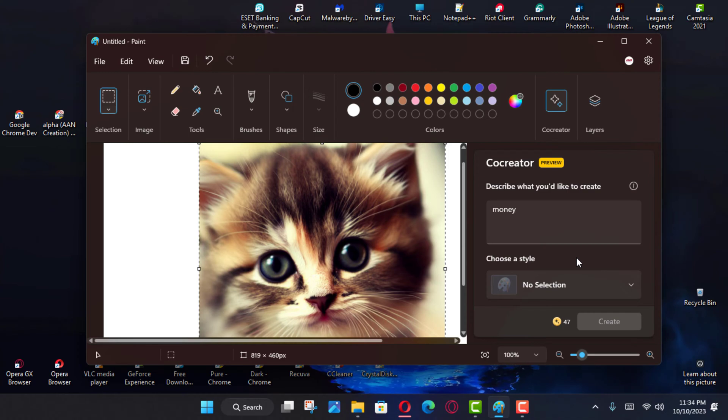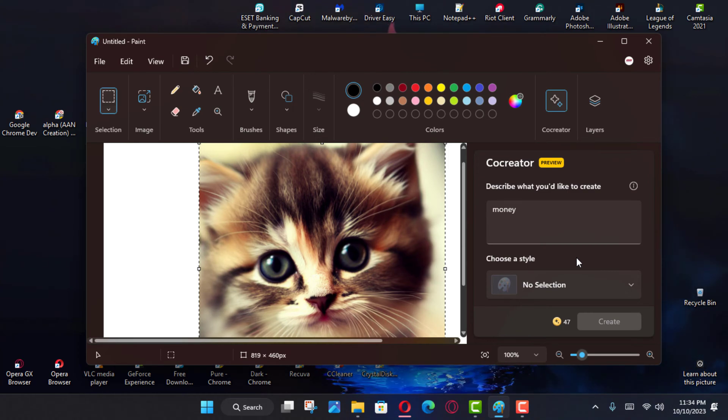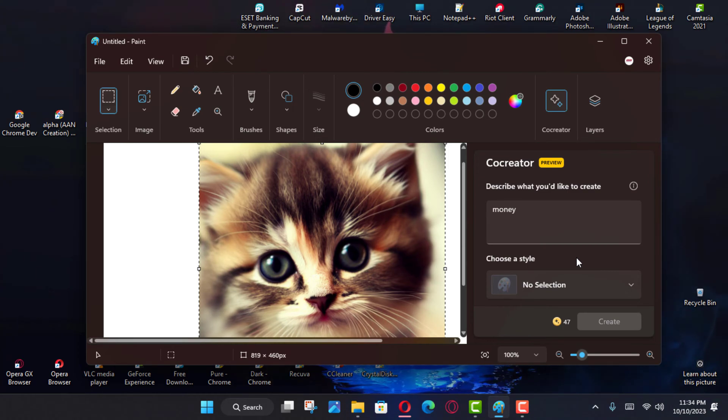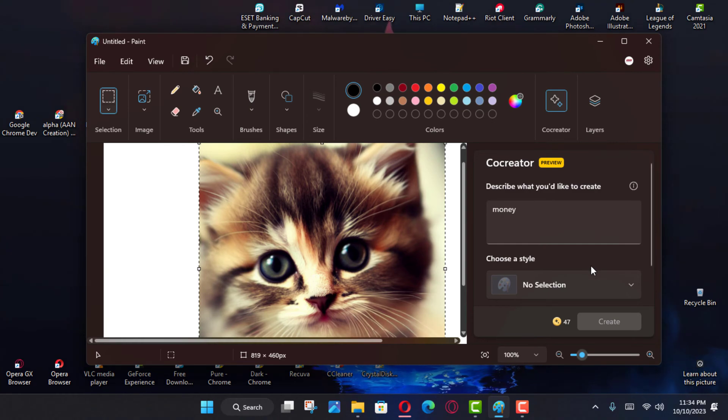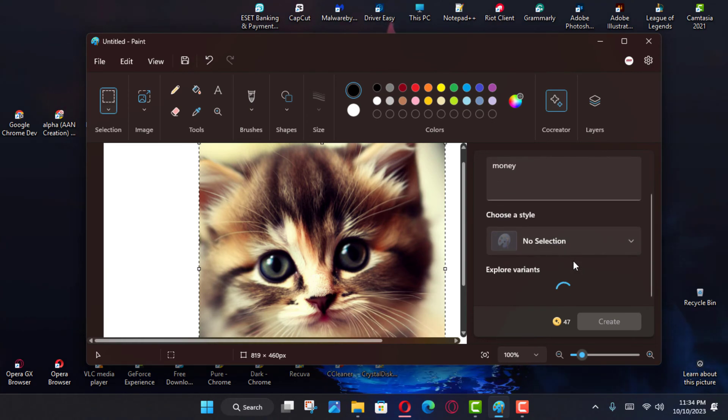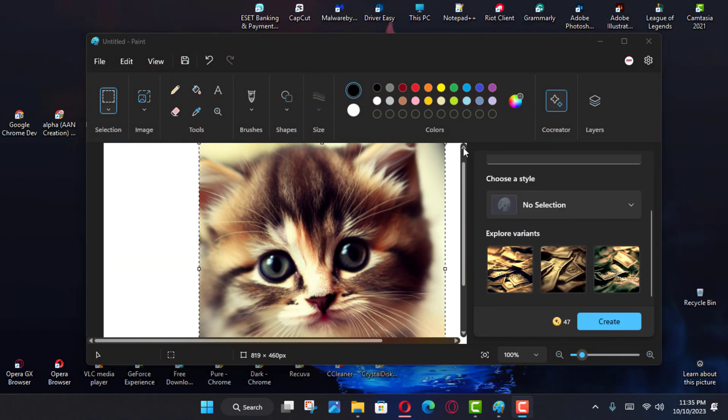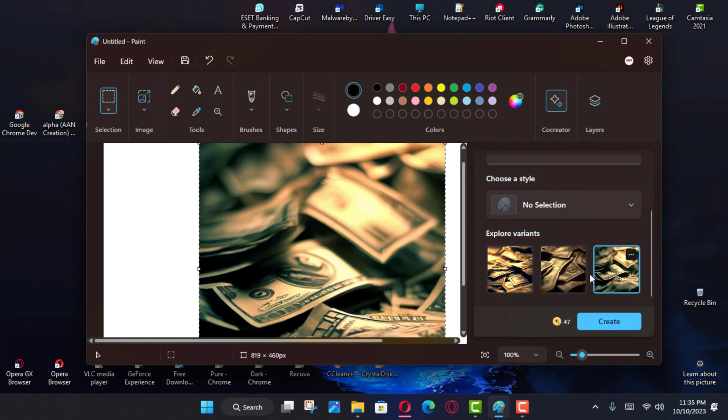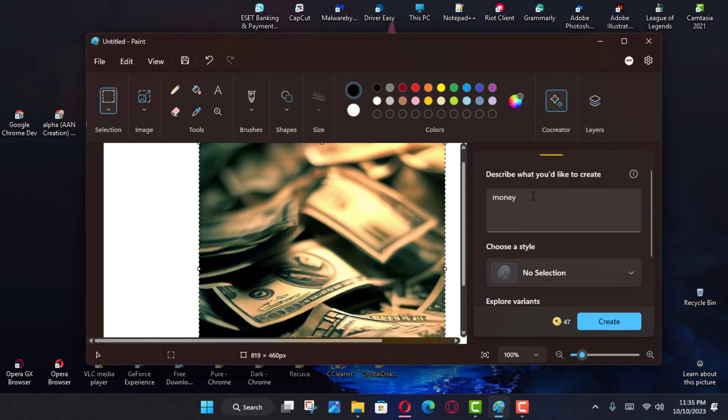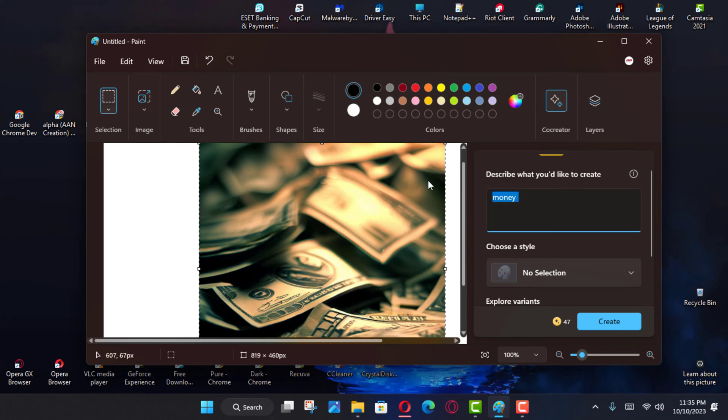At the time of this writing, Paint Co-Creator is available in preview to users in the United States, France, United Kingdom, Australia, Canada, Italy, and Germany.